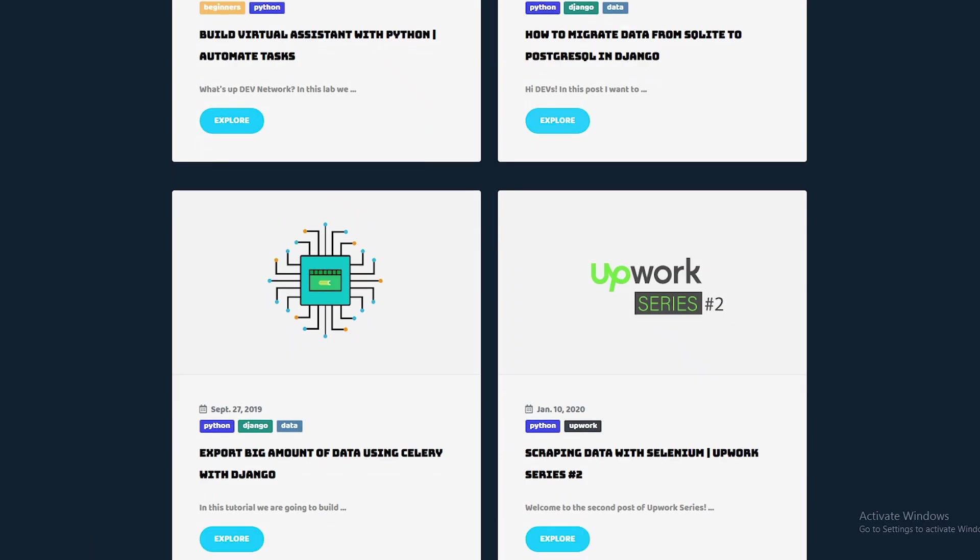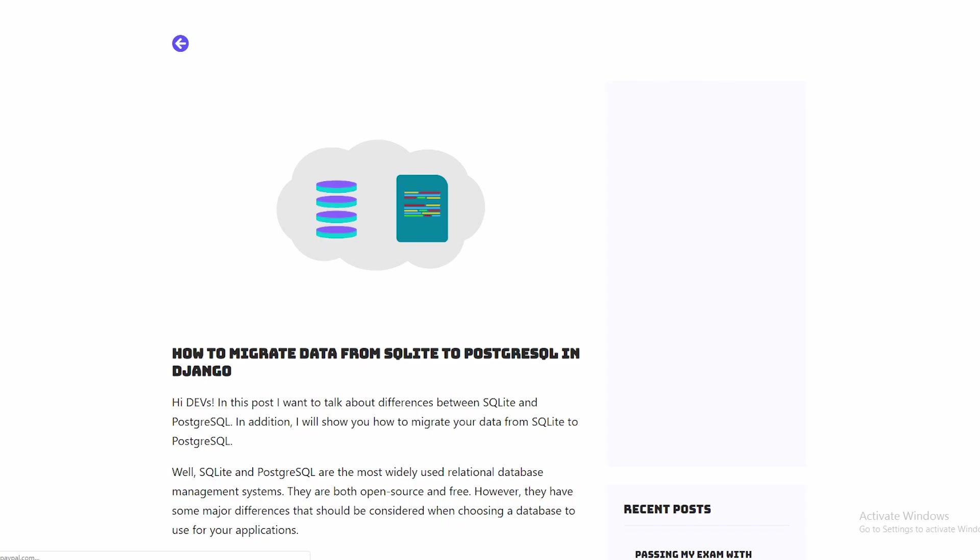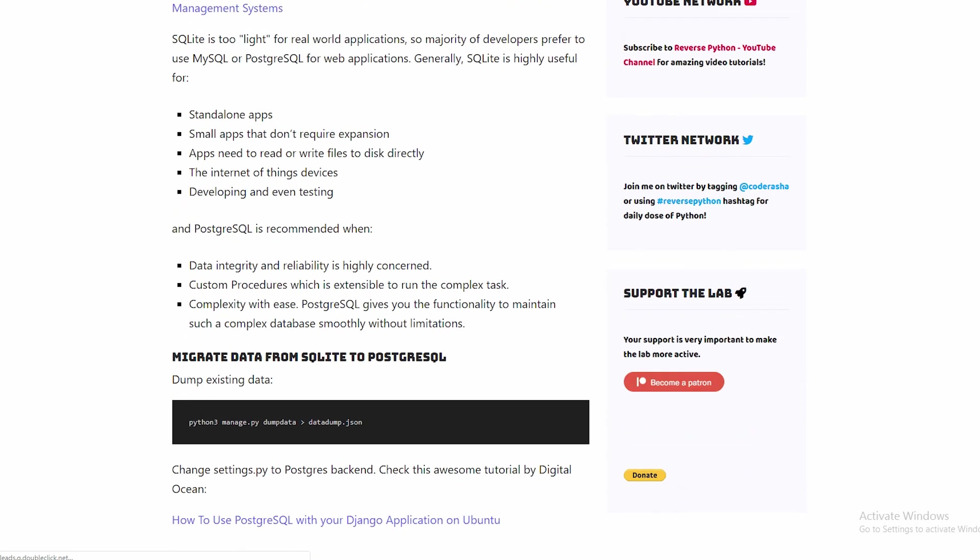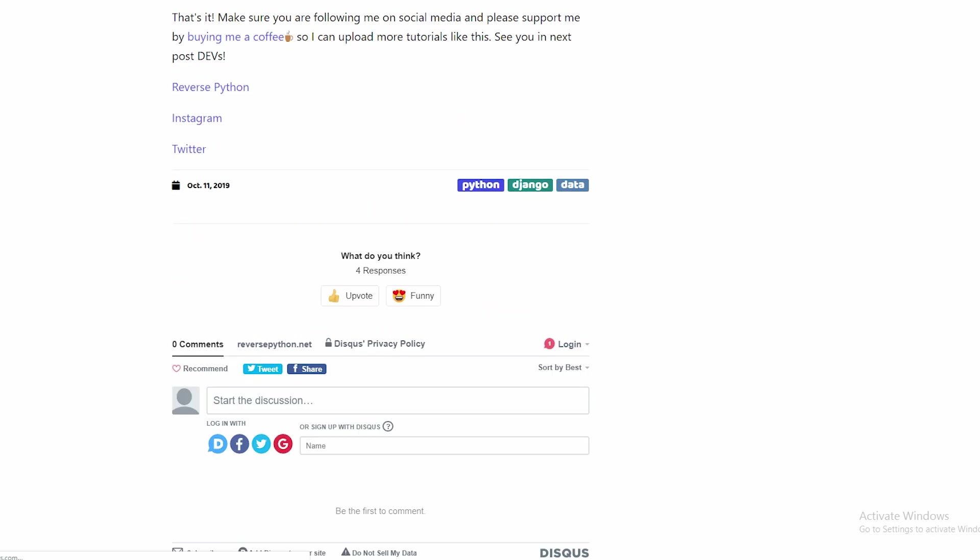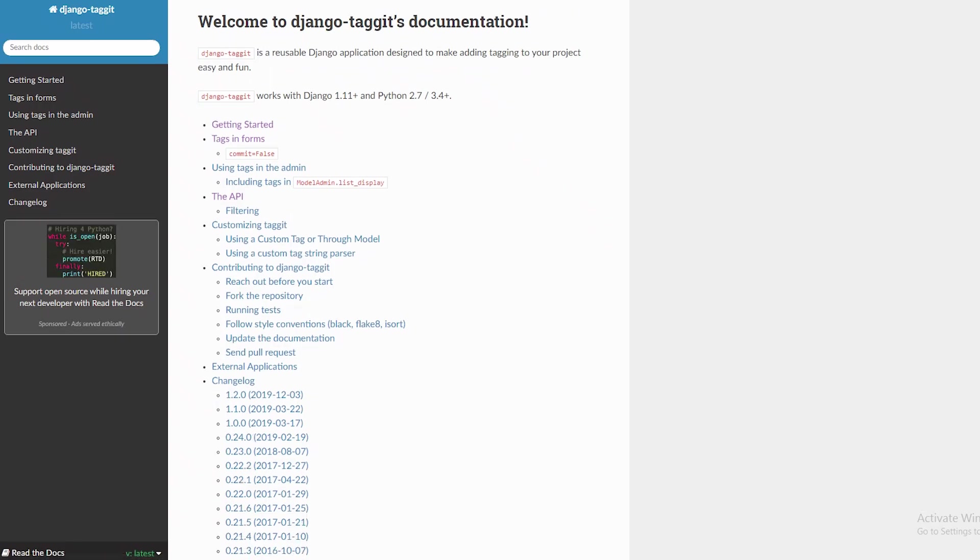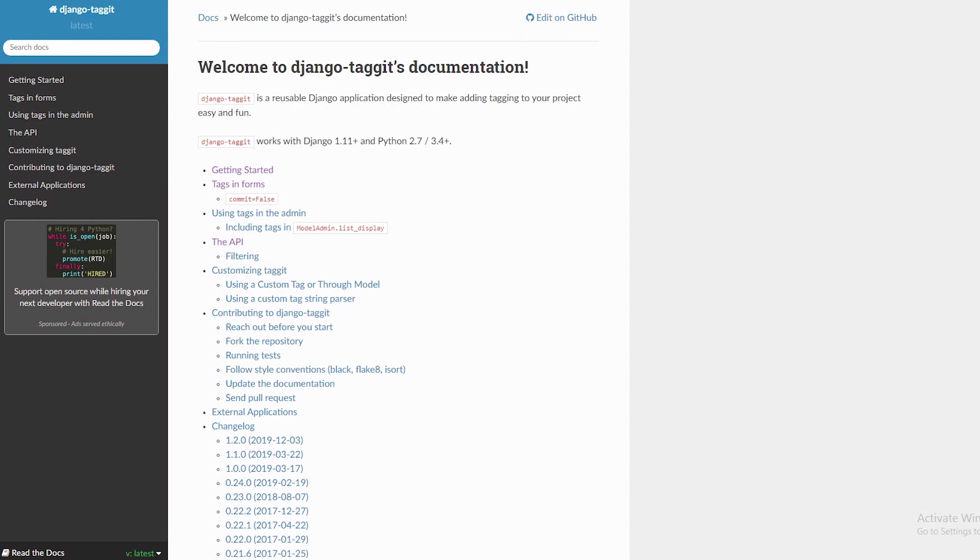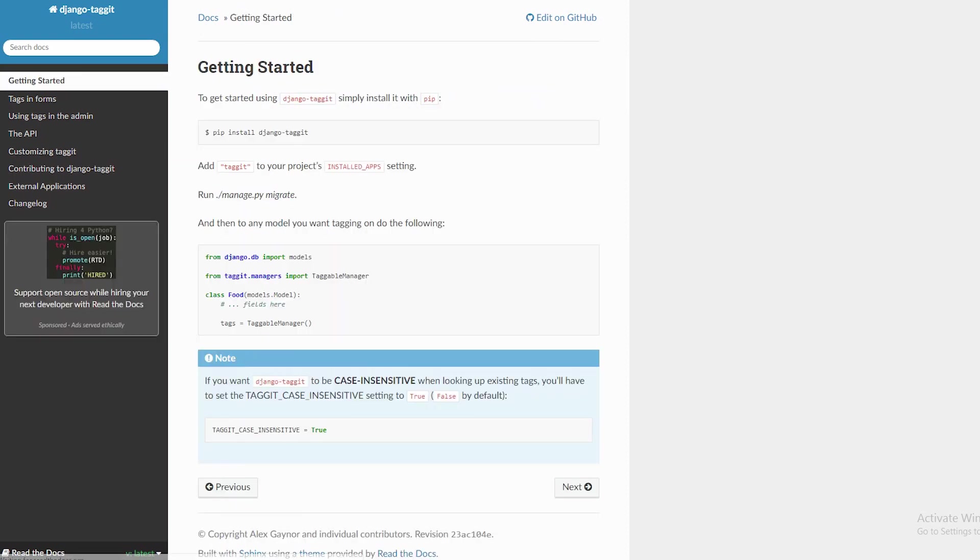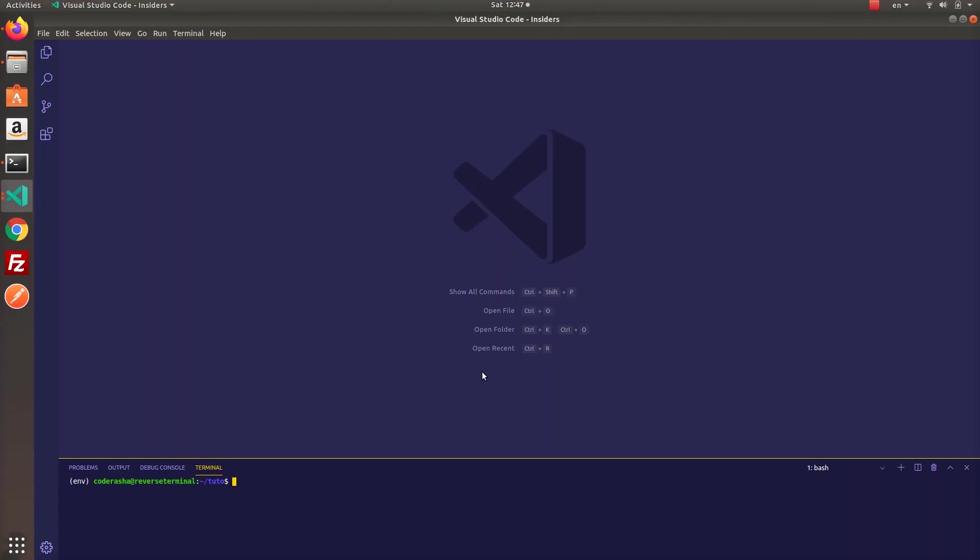By tagging an article with relevant keywords, users can find information easily, so it makes your blog look more professional. Let me introduce you the package named DjangoTagGit, which is a reusable application that offers you a tag model and a manager for easily adding tags to any model. So we will create a very simple blog app and implement tagging functionality into it.